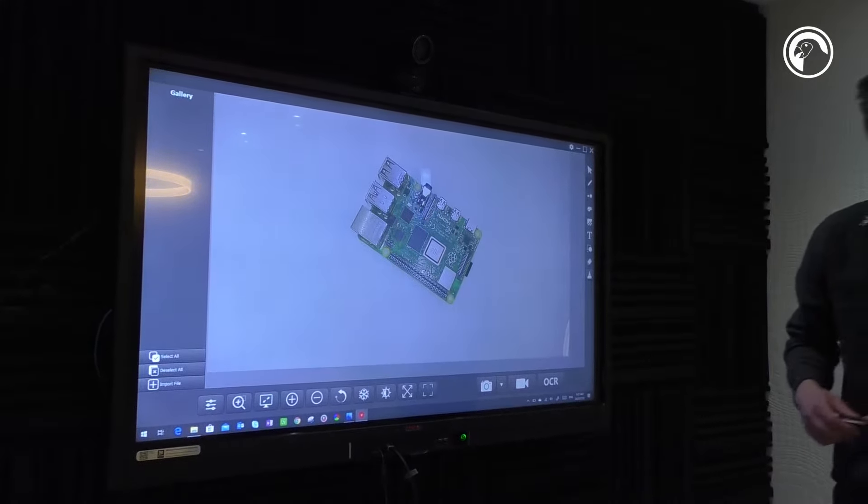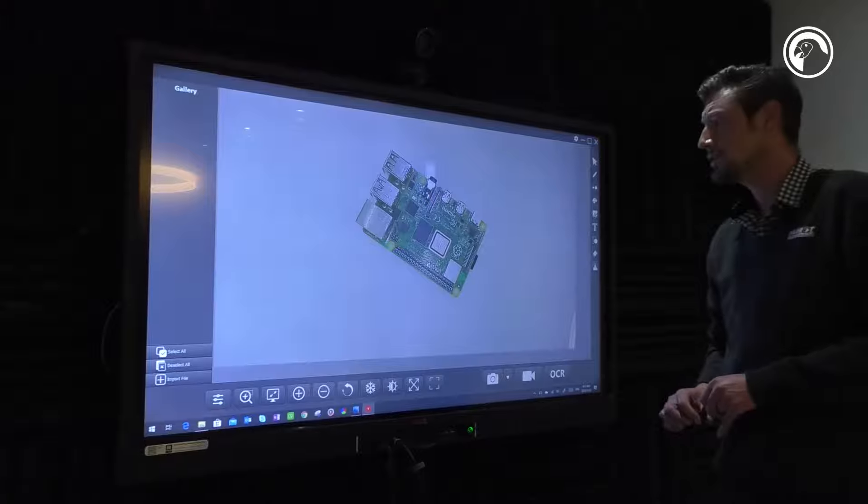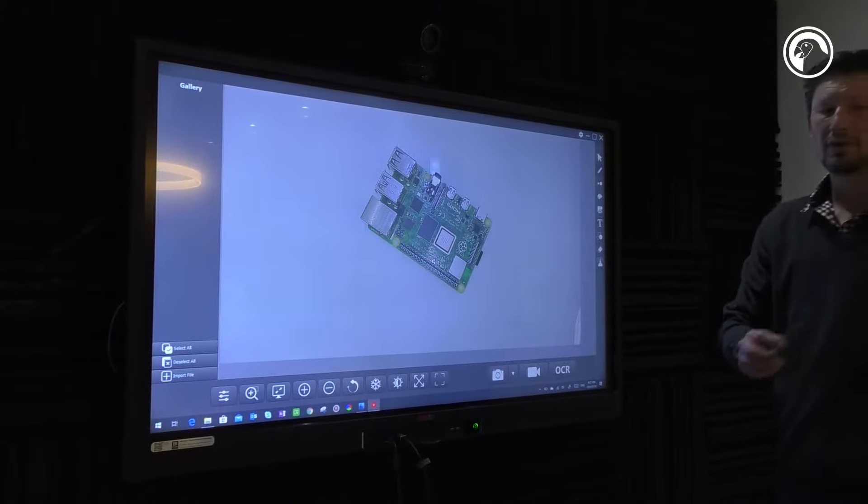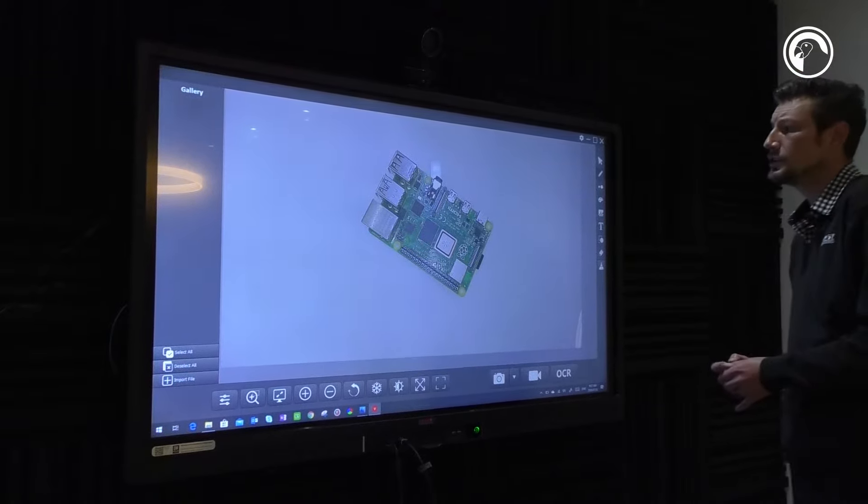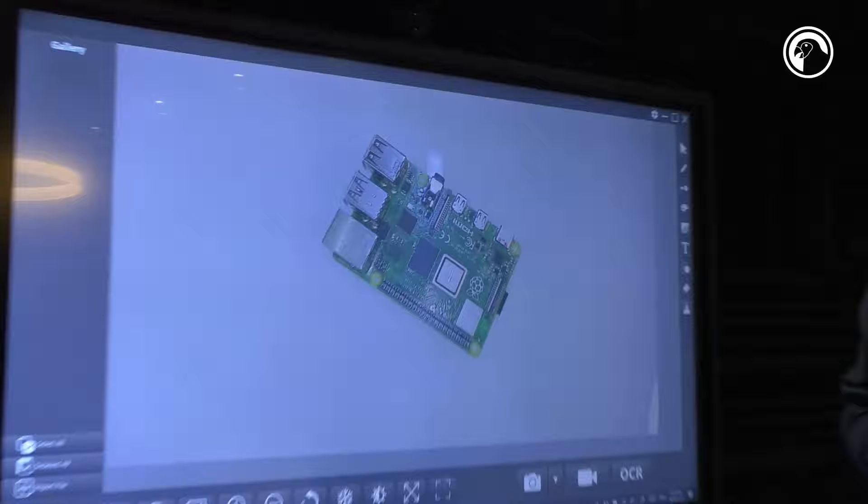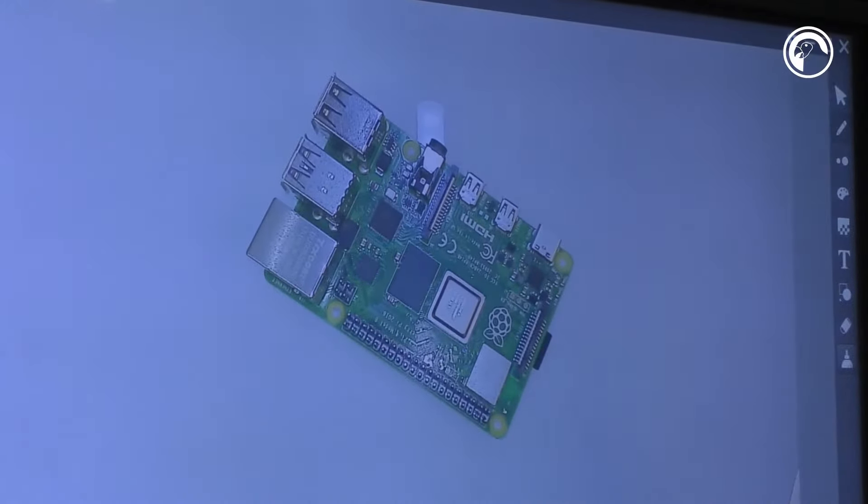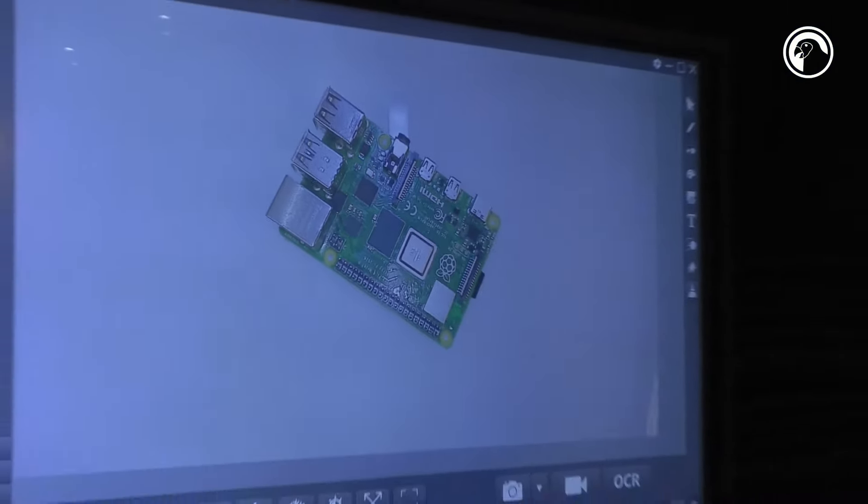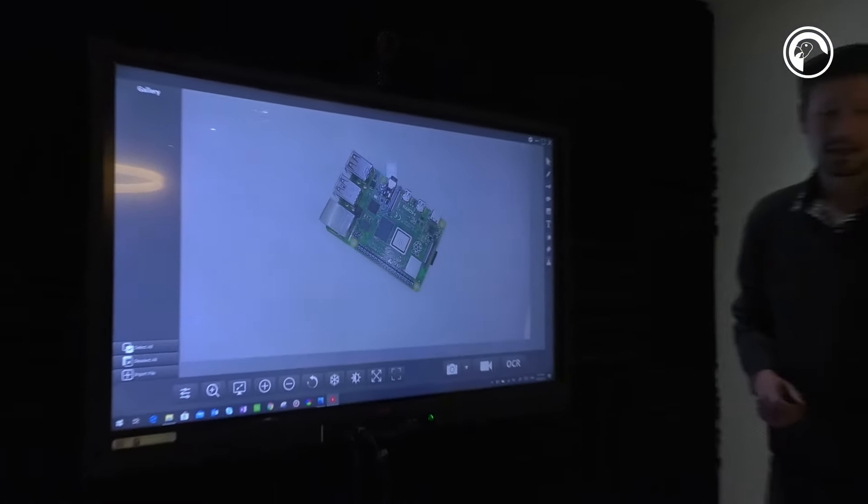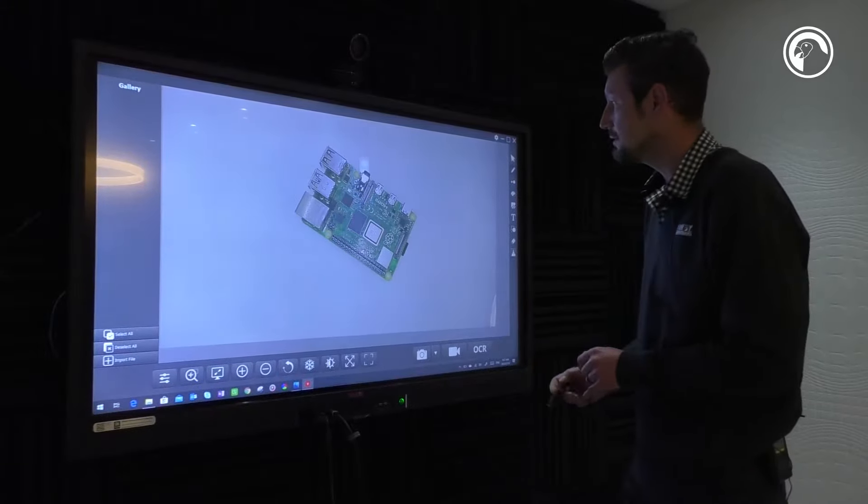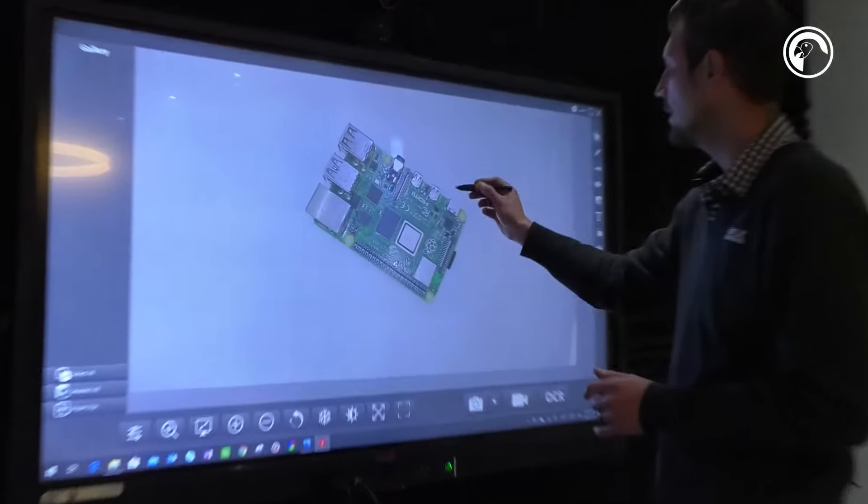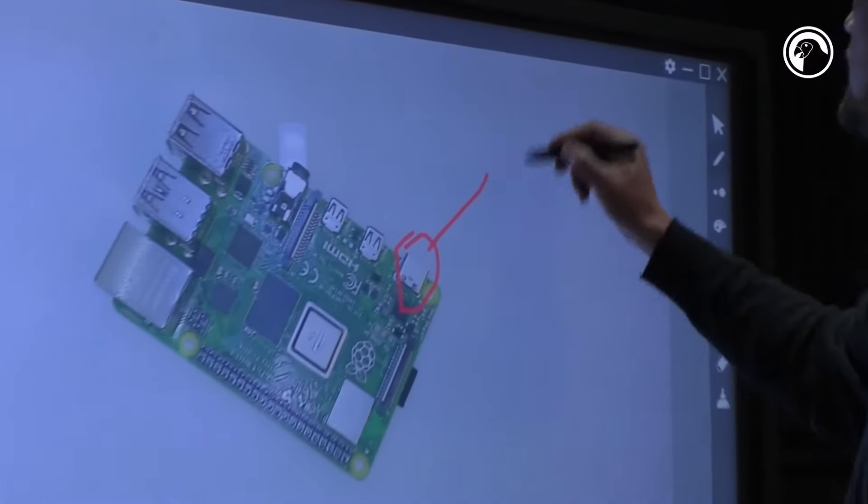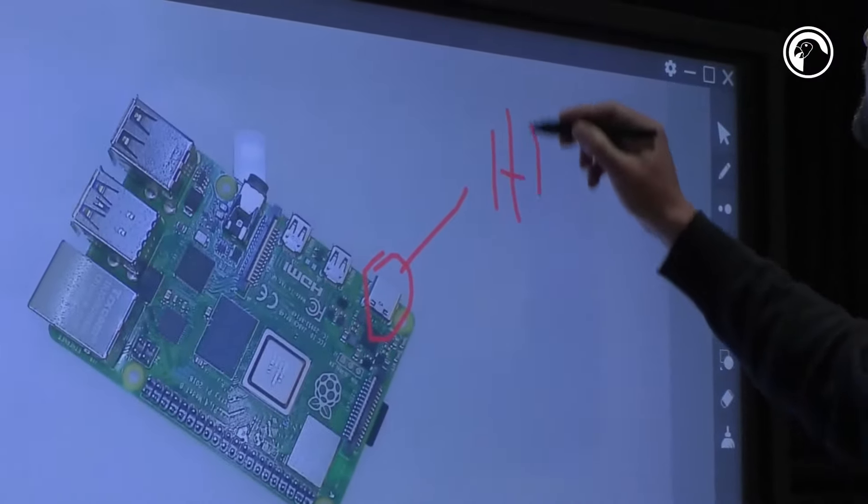As a teacher or business person, you can annotate over whatever is under the visualizer. As you can see, the quality is outstanding. By selecting a pen in the free software that accompanies the visualizer, I can annotate over it and say HDMI.